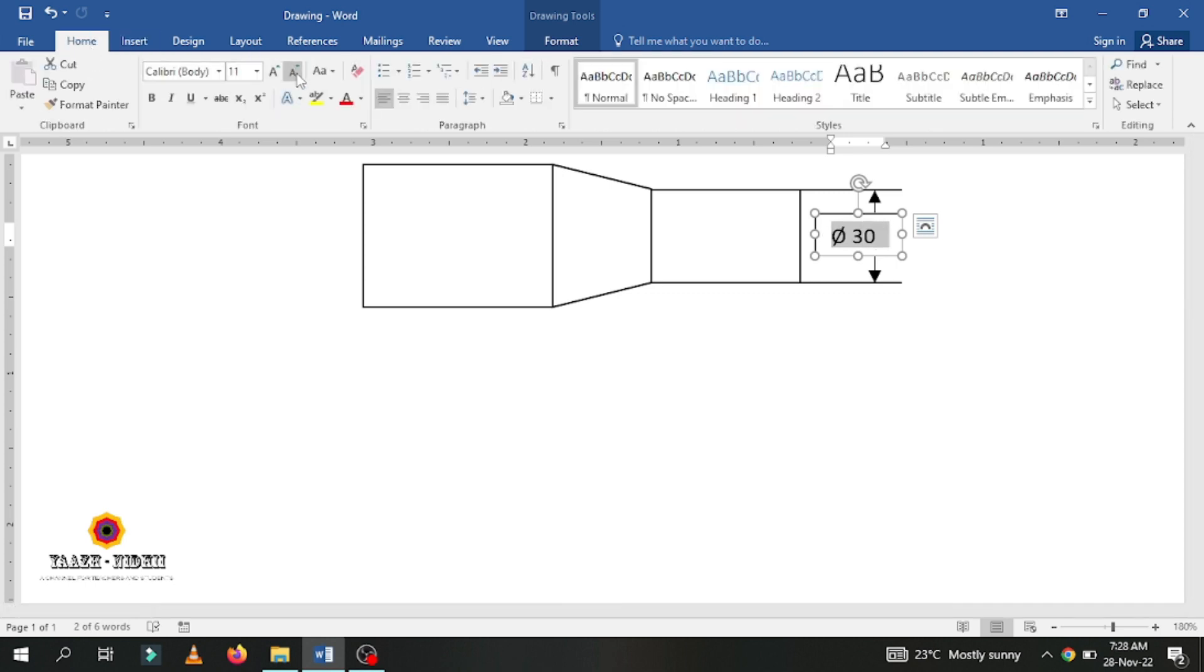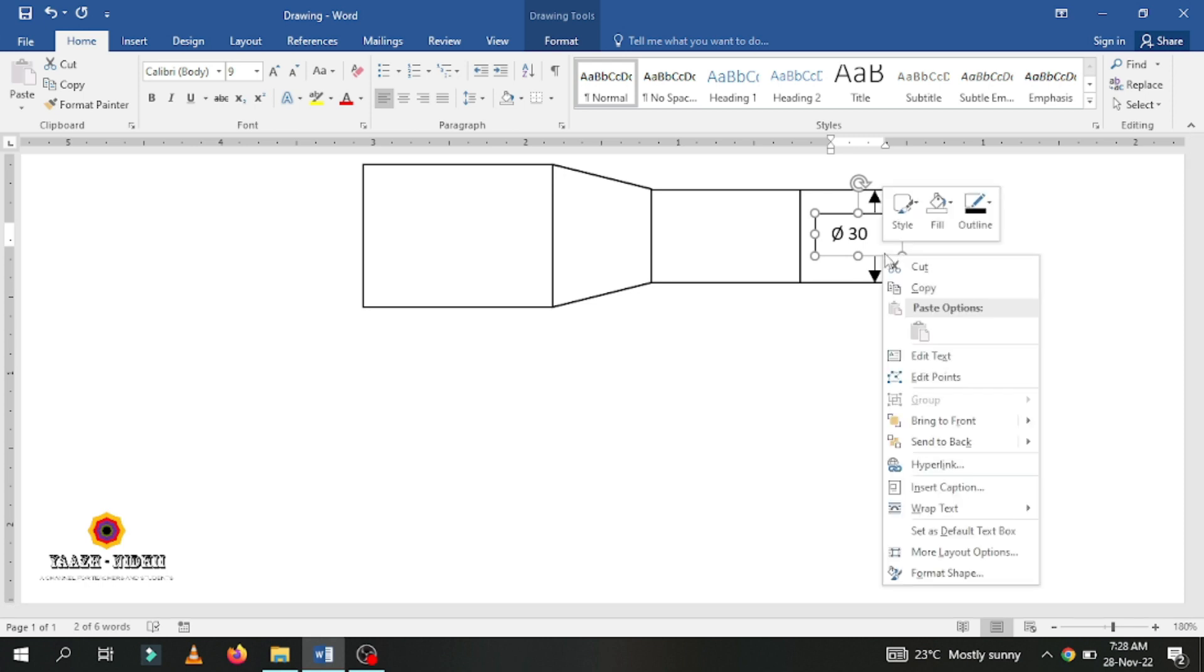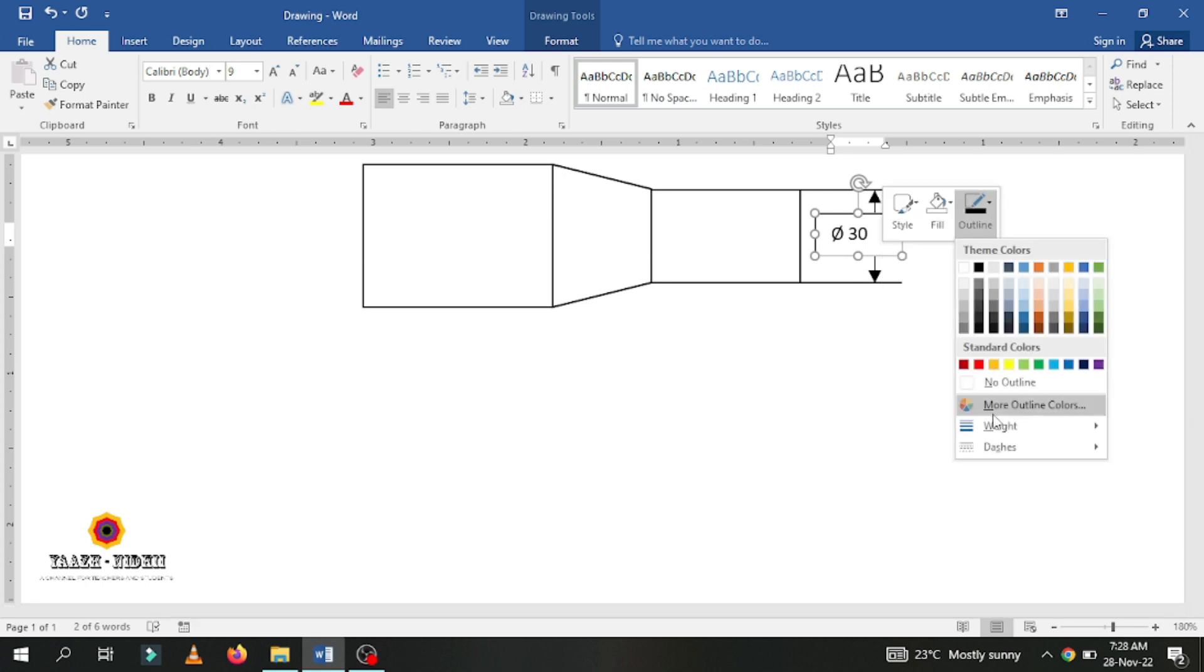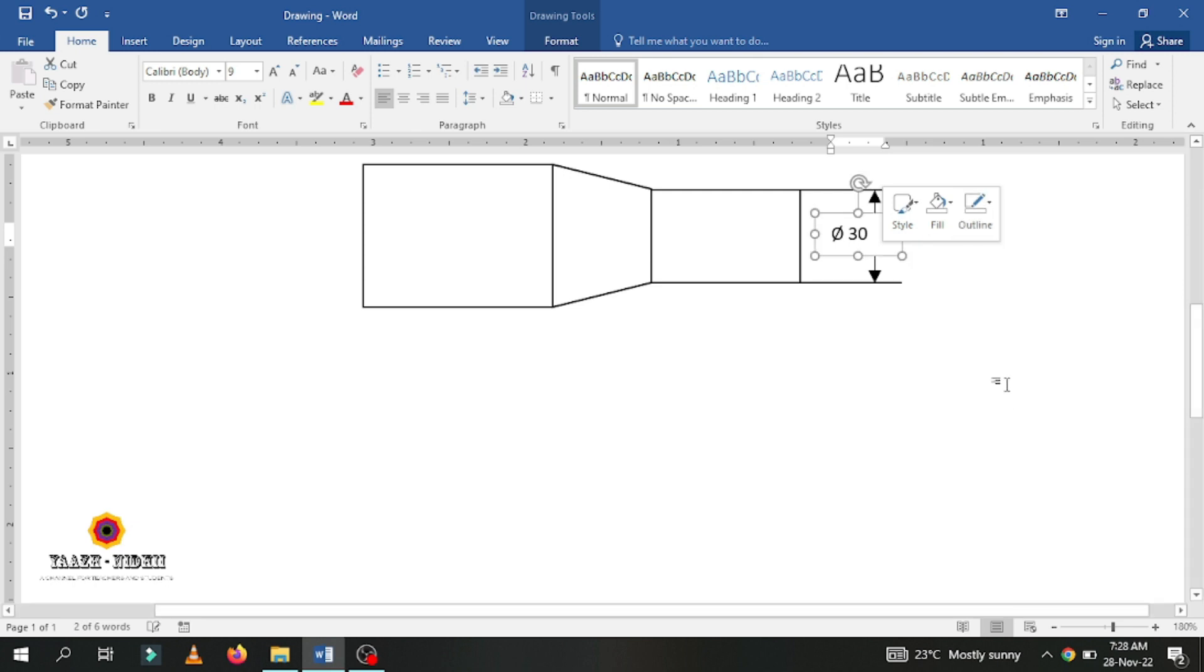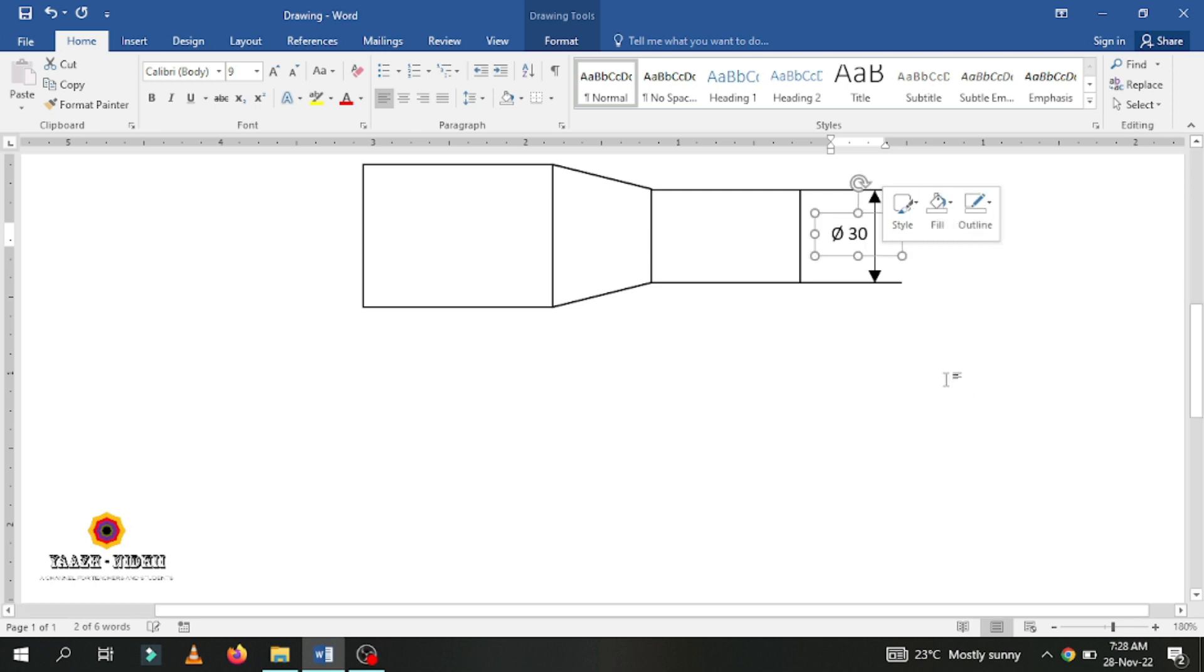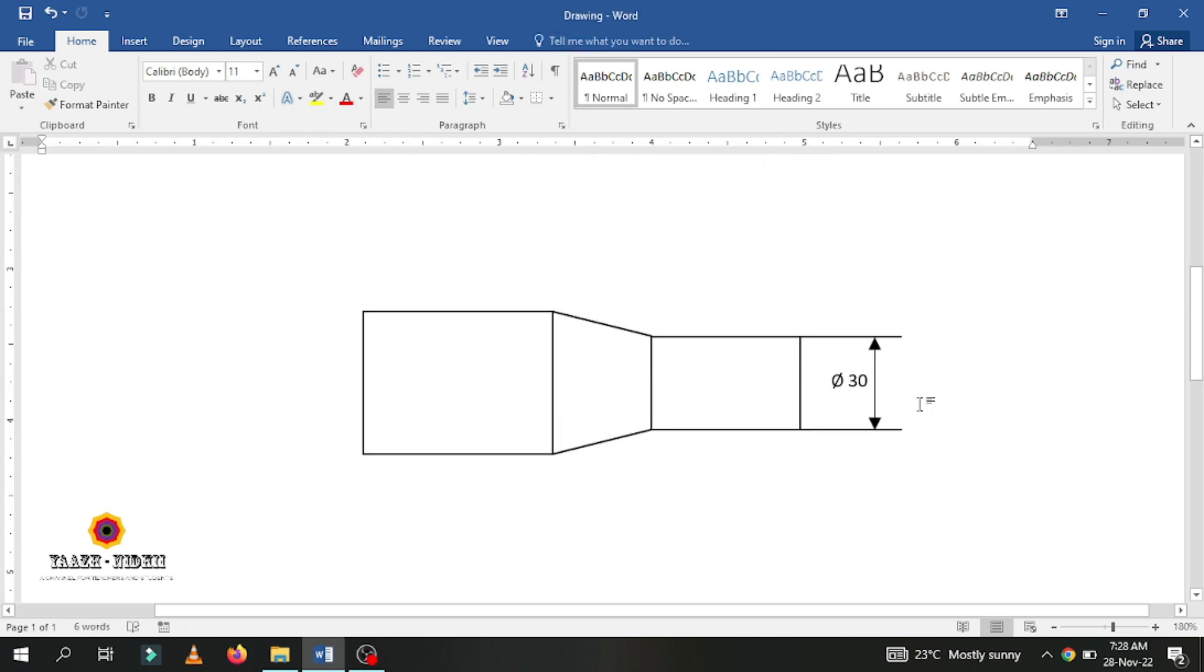In default, the text box will have an outer line. You can right click, go to outline, select no outline, go to fill, select no fill. This way the dimension line and text box both will be visible for you.